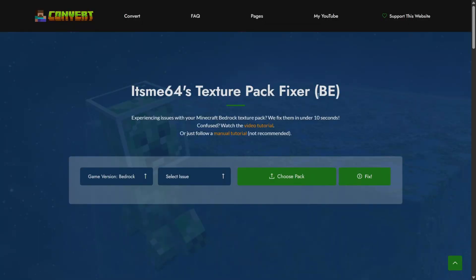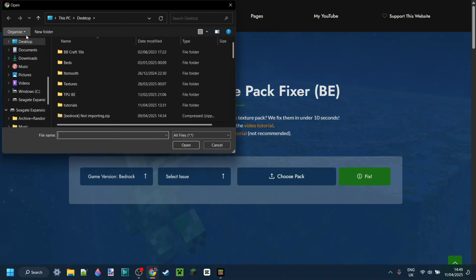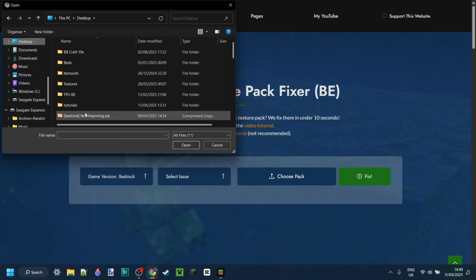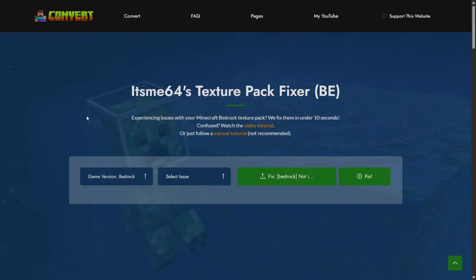Anyways, another option you can try is to head over to my Minecraft Bedrock Edition Texture Pack Fixer. Right over here you can simply choose your pack. I know that mine is going to be located on my desktop right over here. Then in this case our game version is going to be Bedrock Edition.